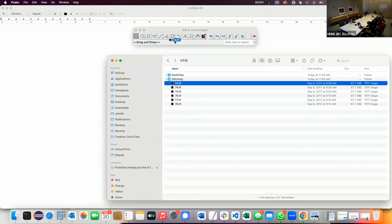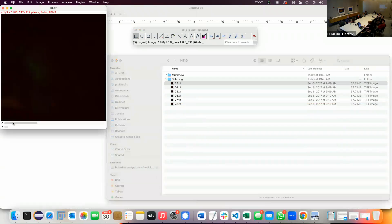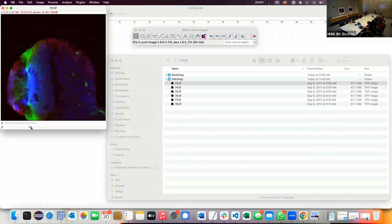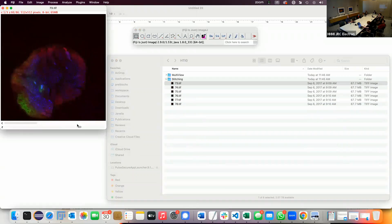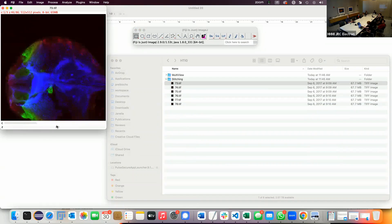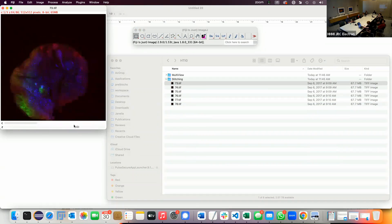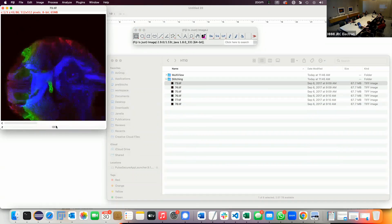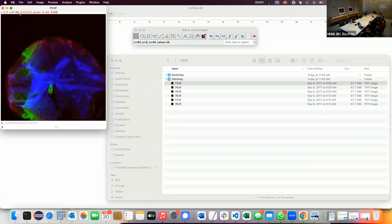I just opened one of those files. That's actually from Janelia — from Jim Truman's lab. These are Drosophila nervous systems, three-channel data, confocal. It's 512 by 512 by 60 slices — pretty small stacks. We have six of them that we want to put together. It's a nice simple example because everything is really quick, and the concept is the same for large datasets.